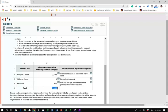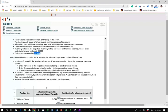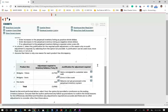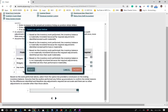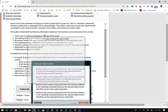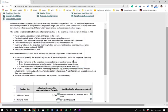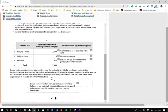The total adjustments are: negative $3,743 for widget 10mm and positive $645 for hex bolts — a net of negative $3,098. This is less than the performance materiality of $5,000. Therefore, the correct conclusion is: based on the inventory work performed, the inventory balance is not materially misstated, because the required adjustments are less than the performance materiality.